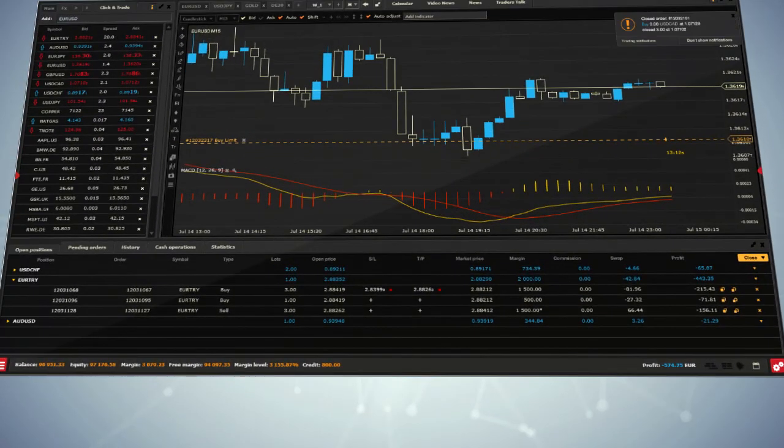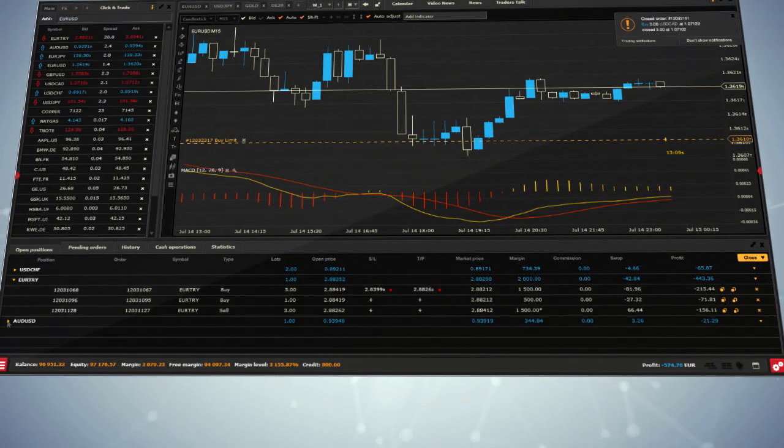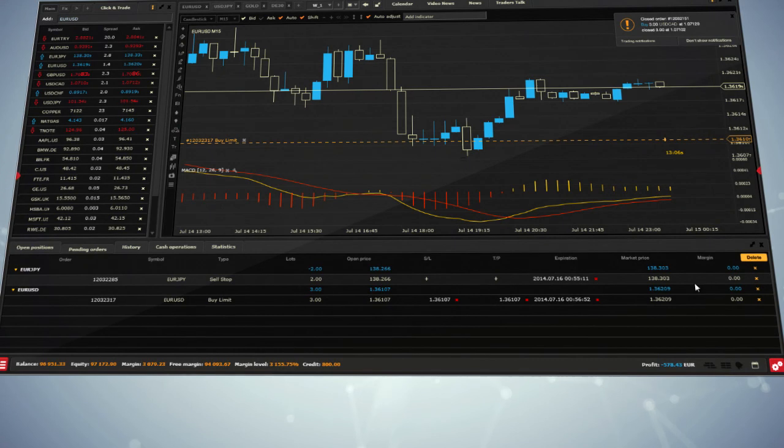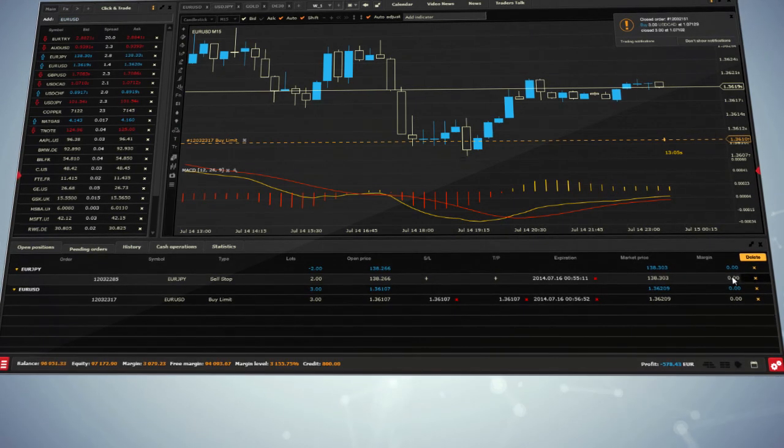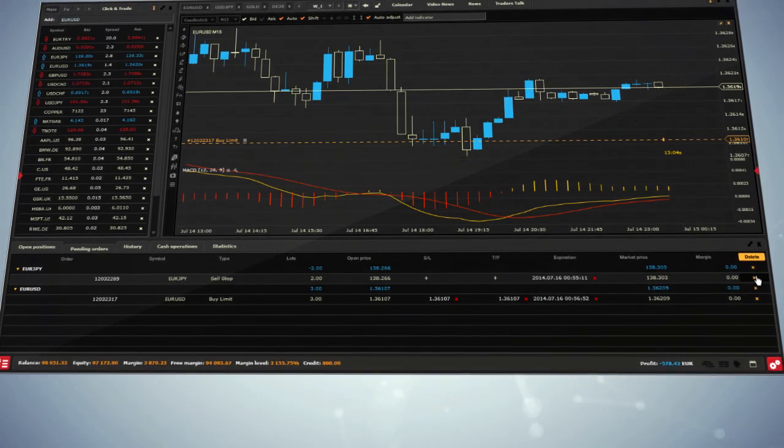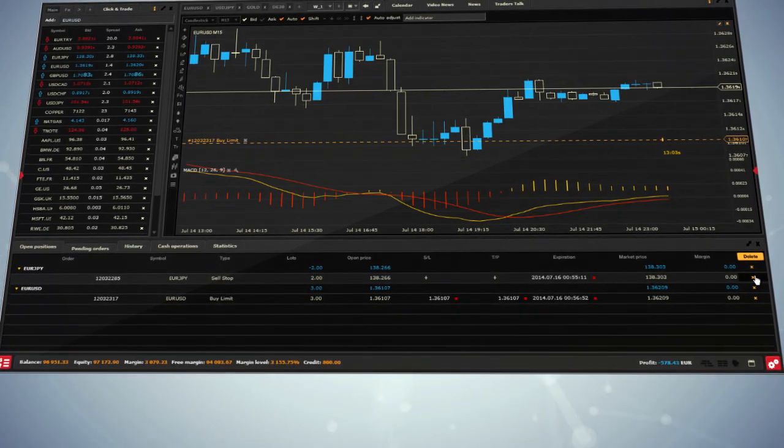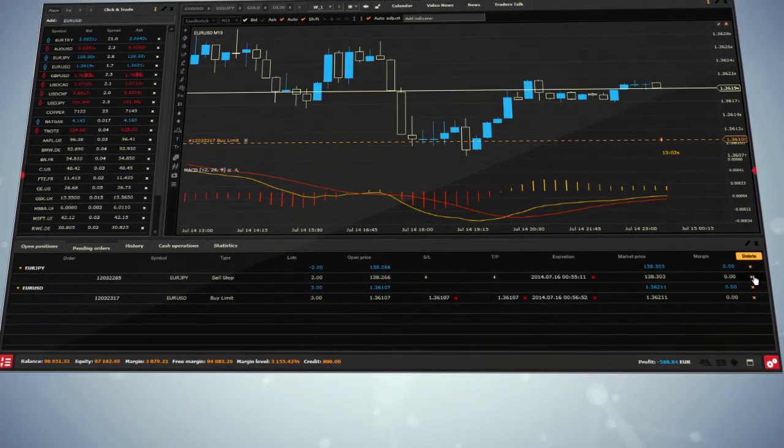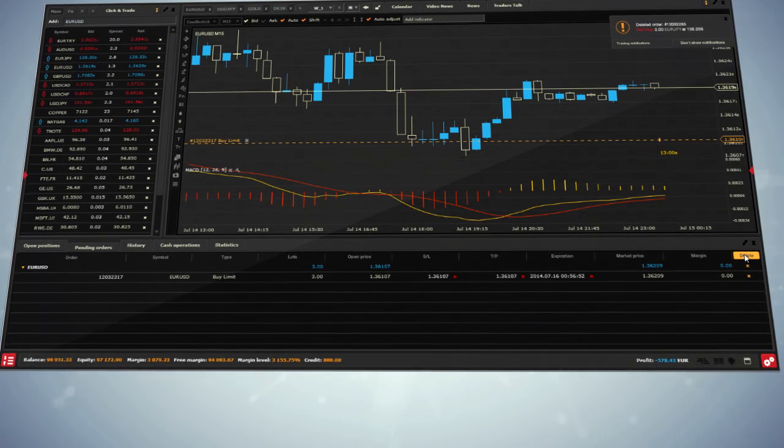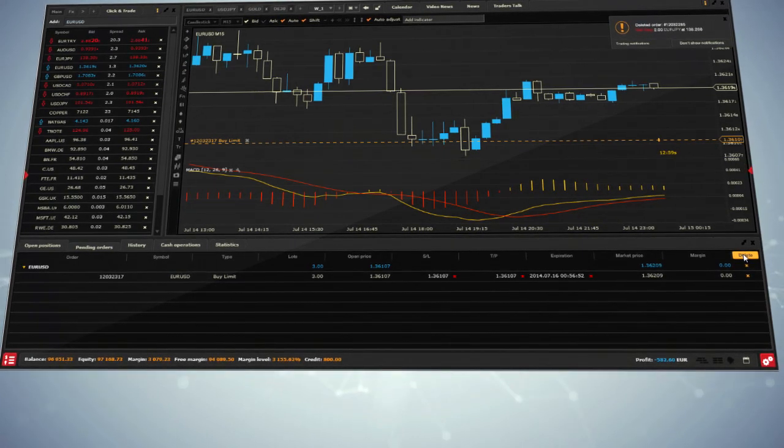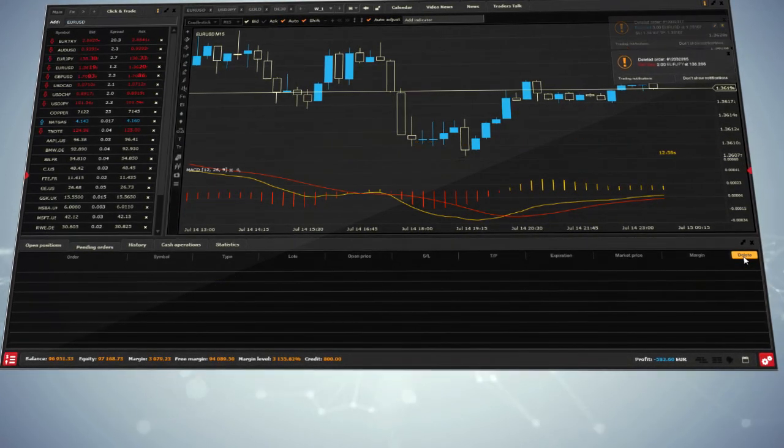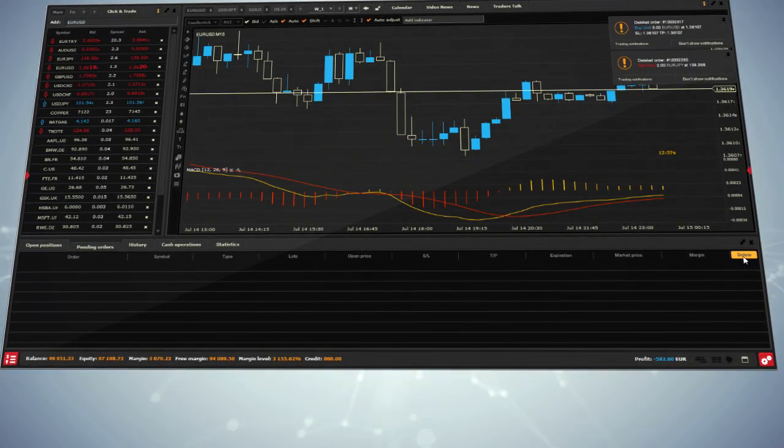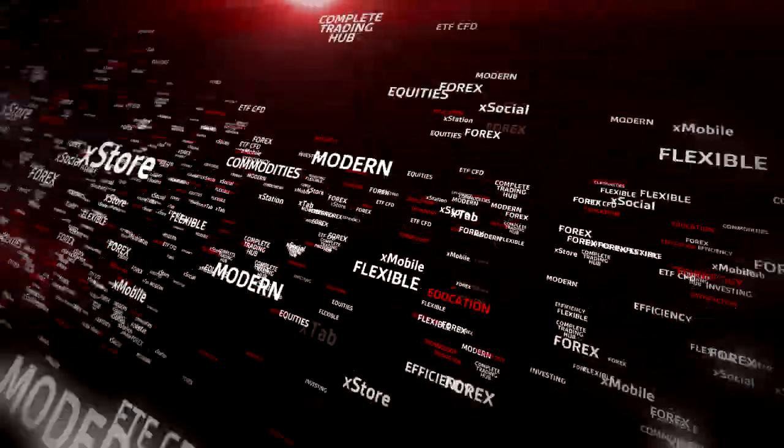In the Pending Orders window, you can close a separate order by clicking on the X on the right side of it, or you can close all pending trades by clicking on the Delete button.